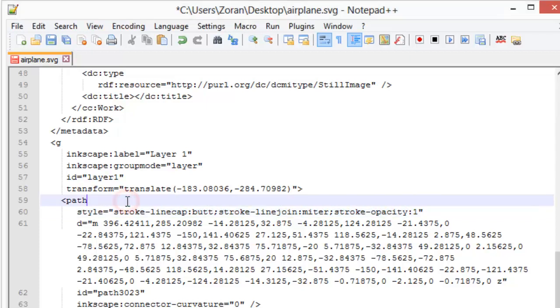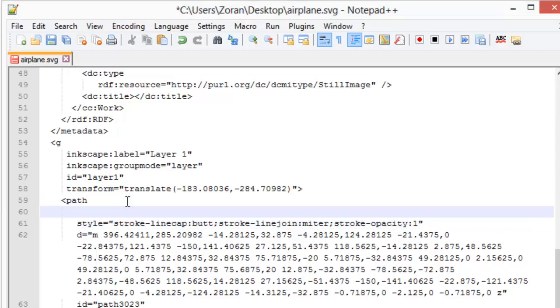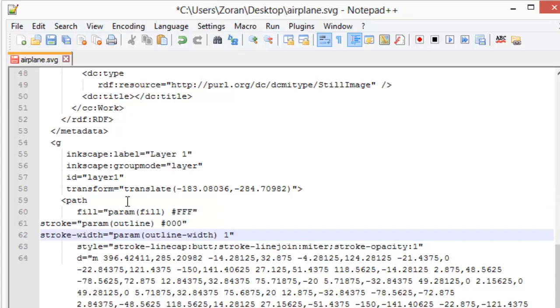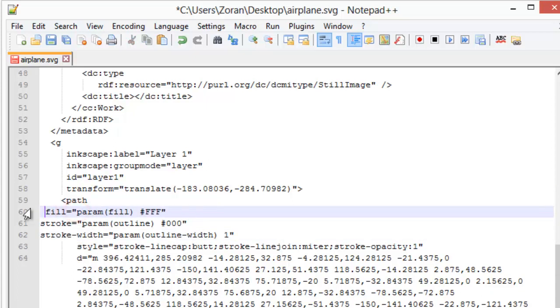Create new attributes for fill, stroke, and stroke width. All attributes must contain param value. You can find these attributes in video description and you can just copy and paste them.